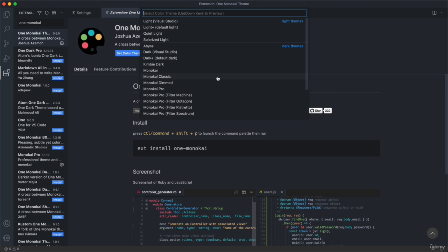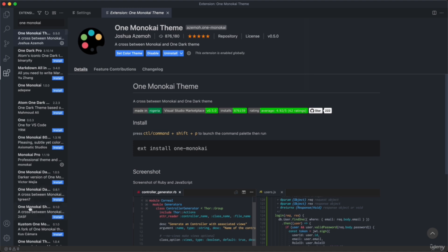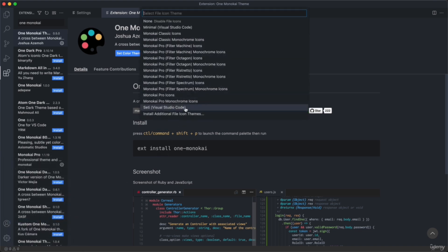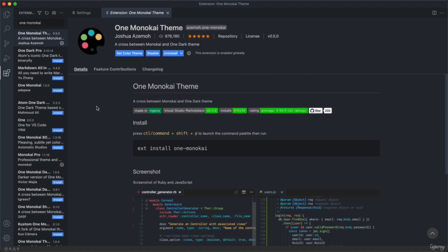Finally, there's just one more small thing, which is the file icon theme. This doesn't really matter, but I set mine to SETI. So if you want your editor to look just like mine, you can also go ahead and choose this option. And with that, we are done setting up VS Code for now. You're actually ready to write your very first line of code — and that's exactly what we're going to do in the next video.